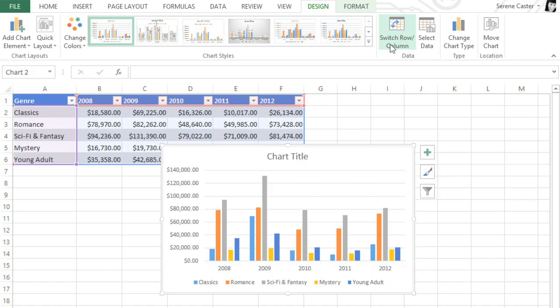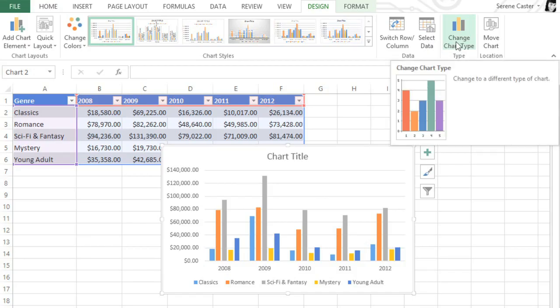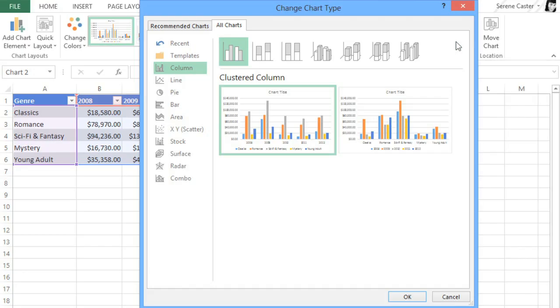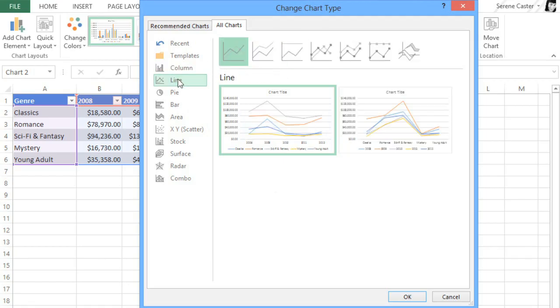If you want to try a different chart altogether, click the Change Chart Type command on the far right of the tab, then pick something else from the dialog box. I think I'll go with the Line Chart this time.